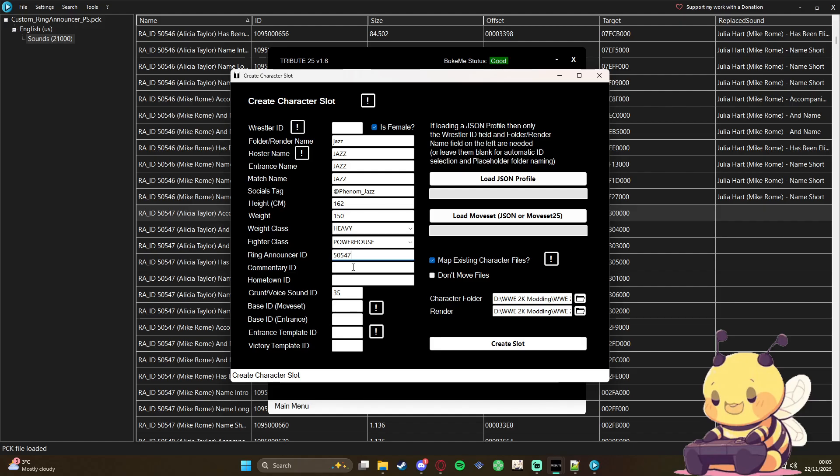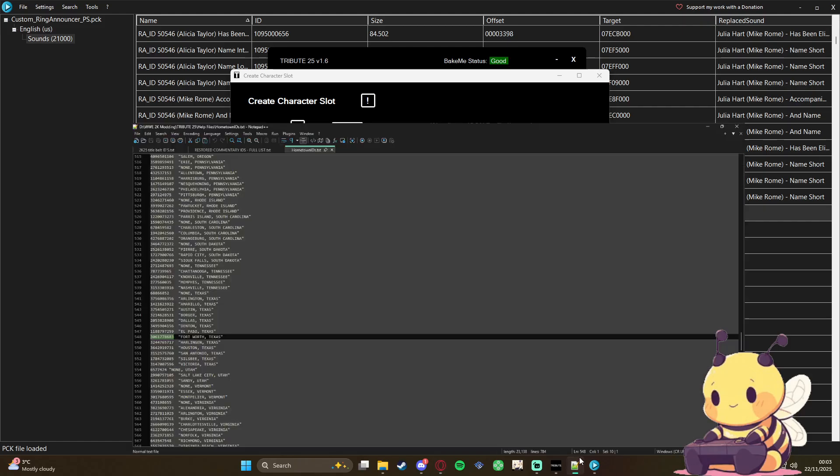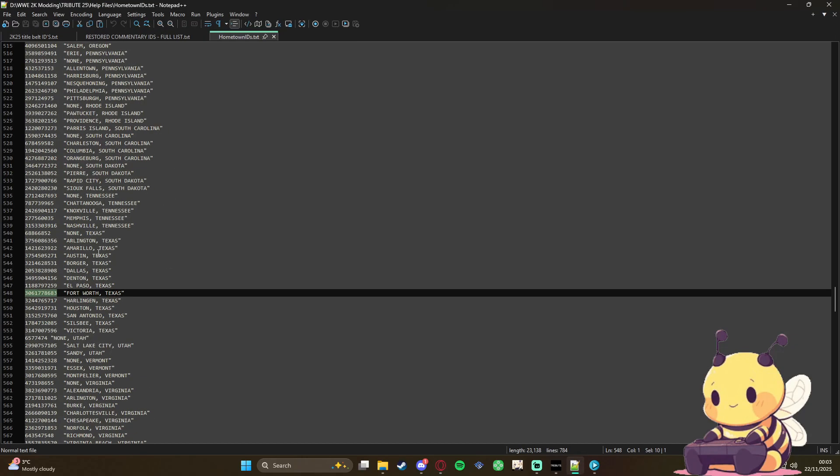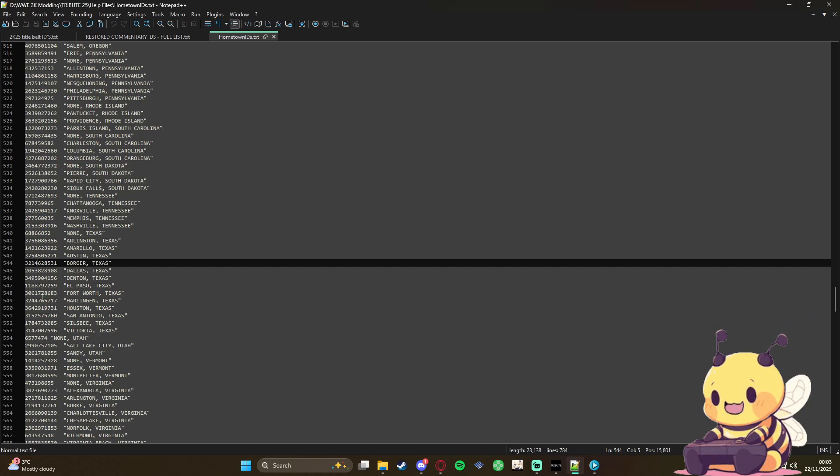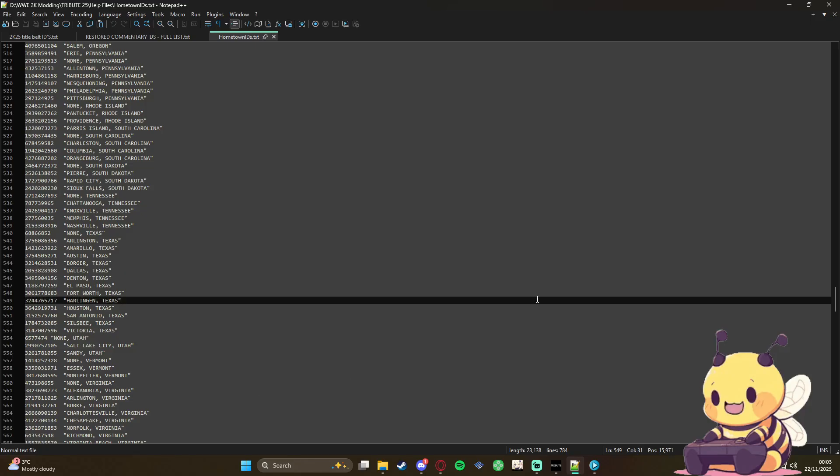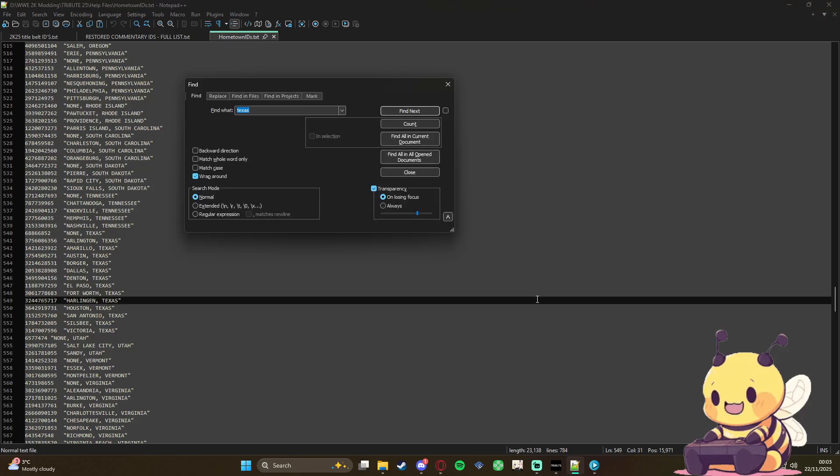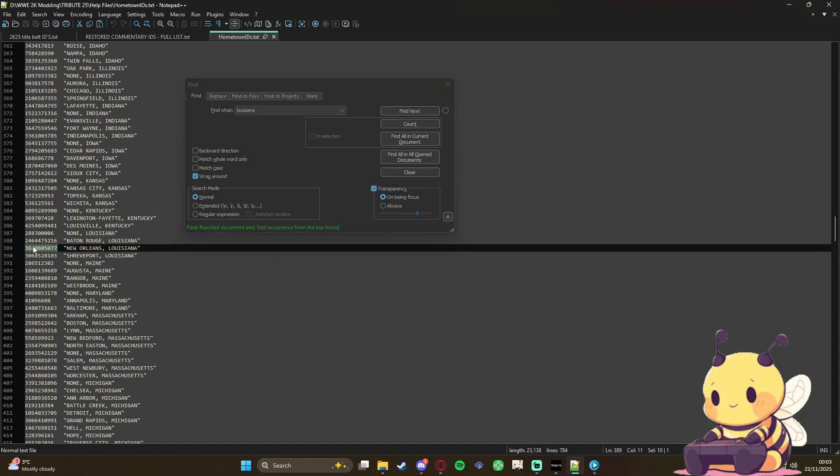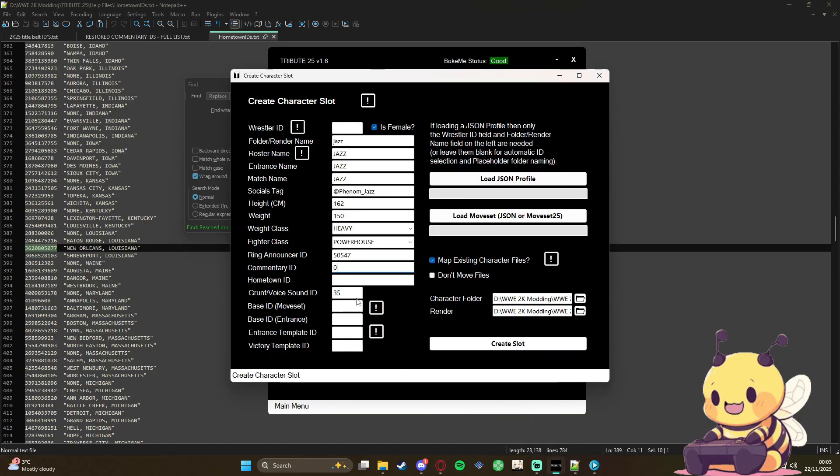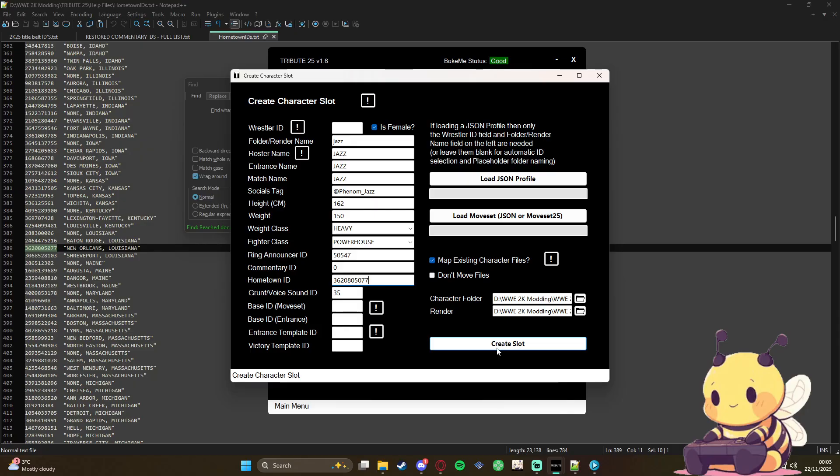So go back here, ring announcer 50547. Commentary ID will be zero. Hometown, so you're gonna load up what I told you to load, the text file here. You have a whole bunch of numbers. All you're gonna do is copy and paste. So she is Louisiana, so if they have it... New Orleans, I'm pretty sure. So you're just gonna copy that, you're gonna paste it into here, and yeah, should be done. So you're gonna click create.